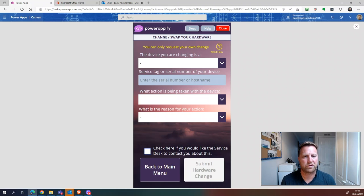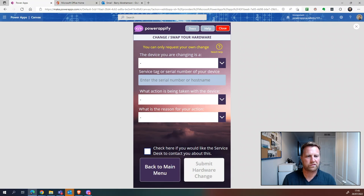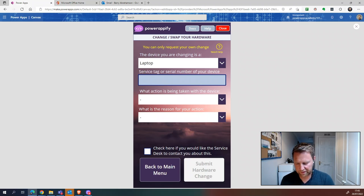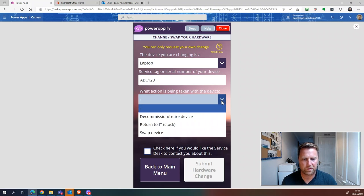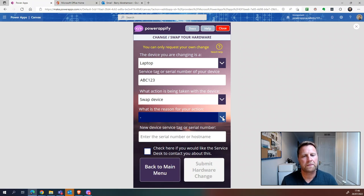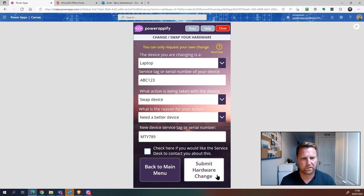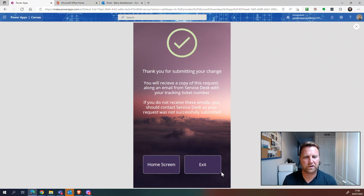I'll cover the emails in a separate video soon. Going back to the home screen, there are other options. For example, if you're in a remote office with no IT person but want to swap your old laptop for a spare one in the office, you can use the device change option. Select device type — laptop — enter the serial number, choose to swap the device, enter the reason, take the serial number of the new device, and submit. That sends an email to the service desk notifying them of the changes so they can update the CMDB.